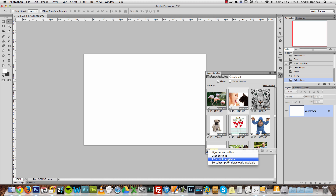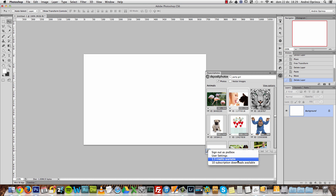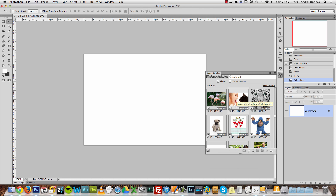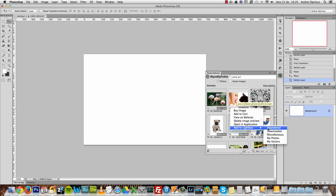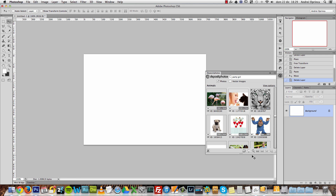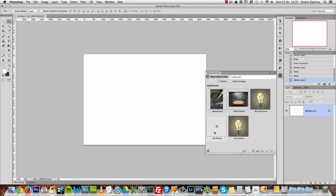I have a subscription and a few credits left from the last time I purchased. Now that I'm logged in, I can right-click on an image and see more options — I can view it on the website or add it to a lightbox. I have a few lightboxes here — let's add it to My Photos.